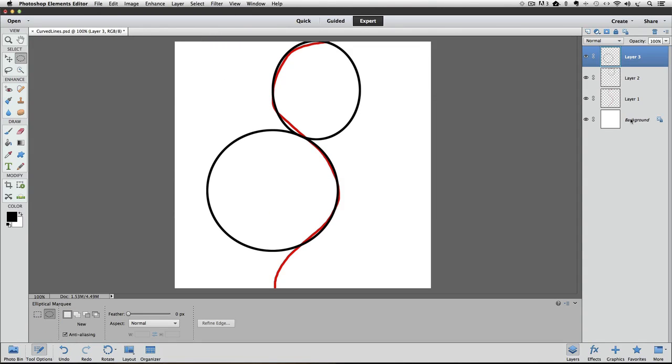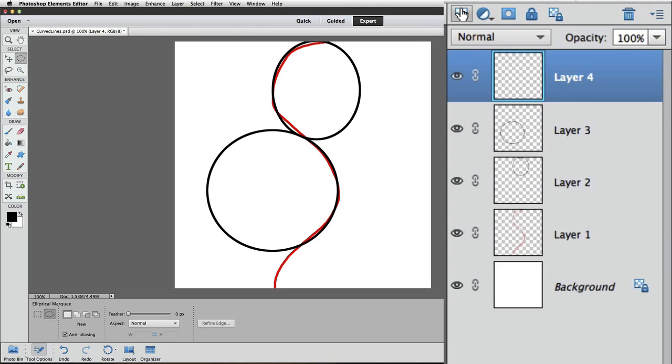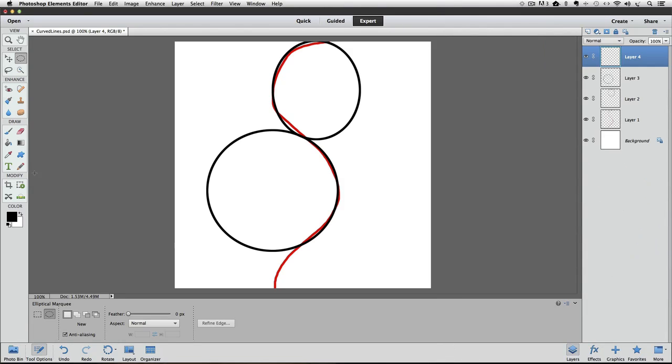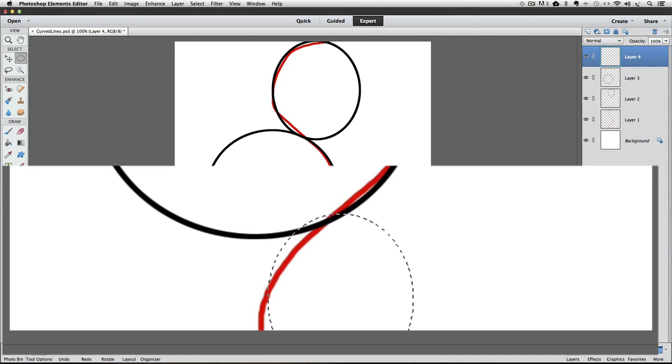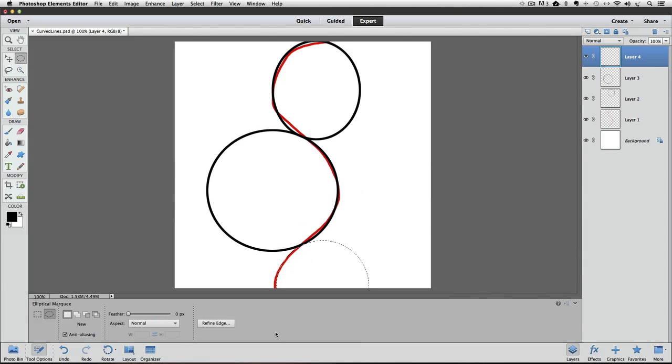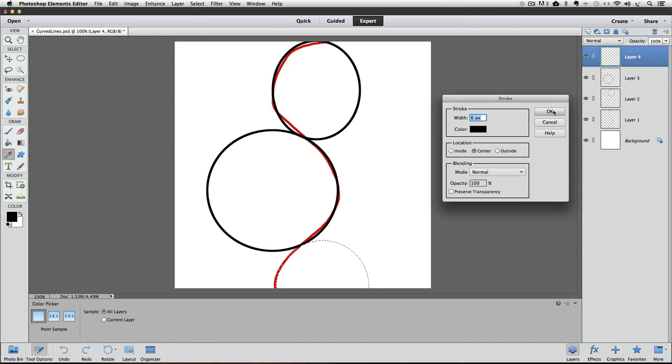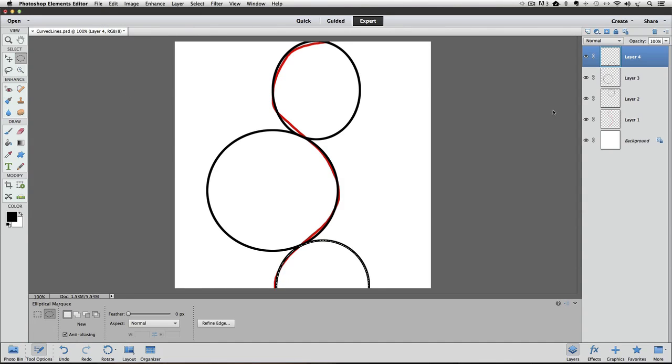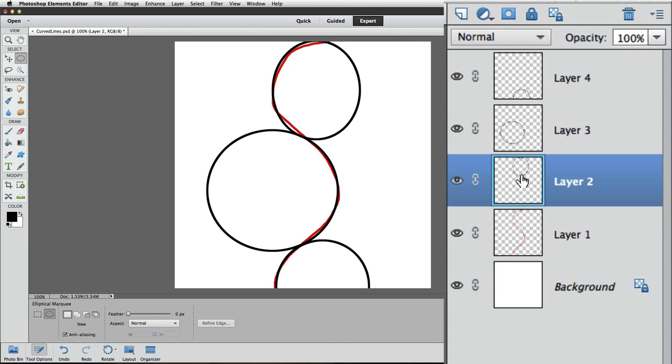And then I'll do one more, so I'll create a new layer. Again try to follow the curve on the red line. That looks pretty good right there. So I'll let go and then stroke that and then deselect. Now I'm going to go back to my first black circle. Make that layer active in the layers panel.